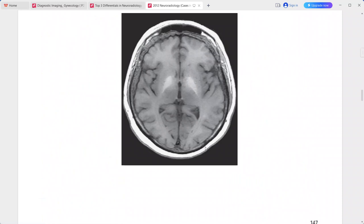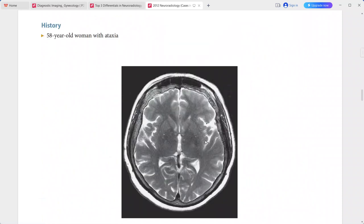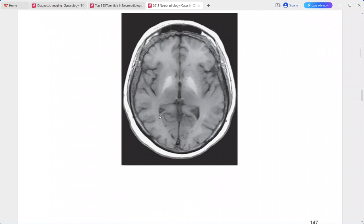Next is a 58-year-old woman presenting with ataxia. The T2-weighted image appears quite normal with no definite abnormality. However, on the T1 image, there is symmetric, abnormal, relatively uniform hyperintense signal within the globus pallidus bilaterally.